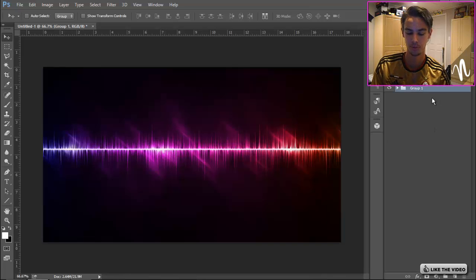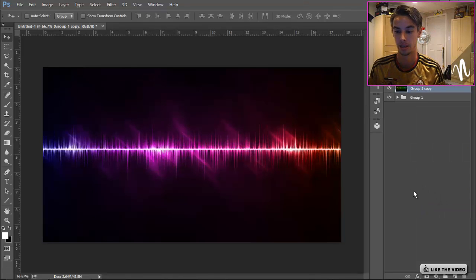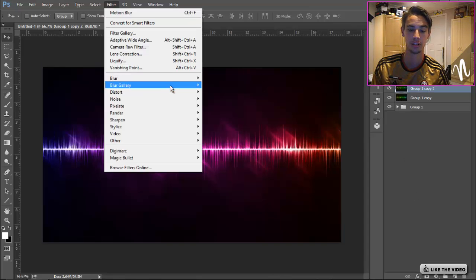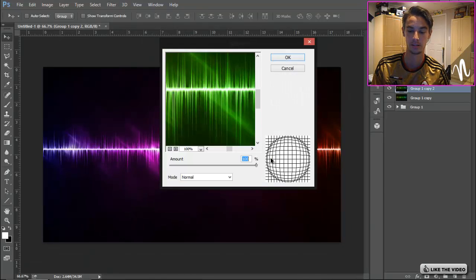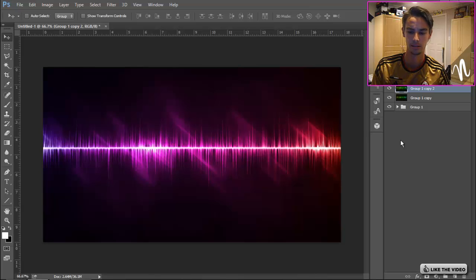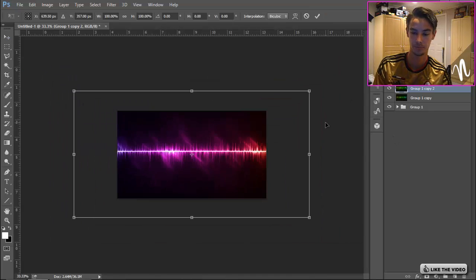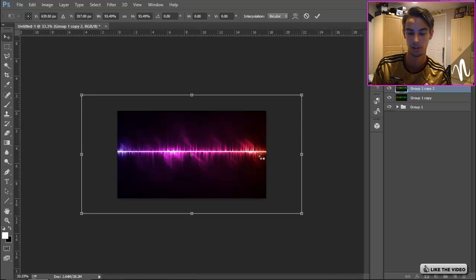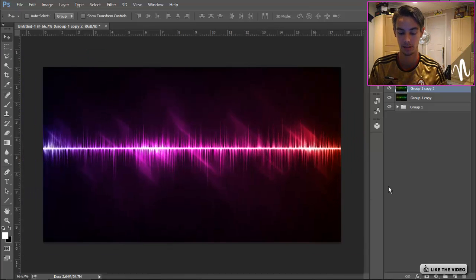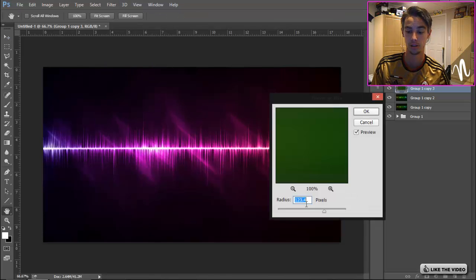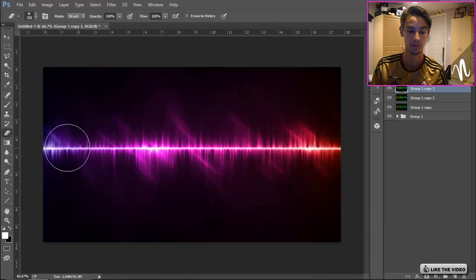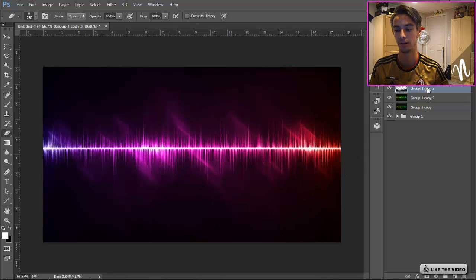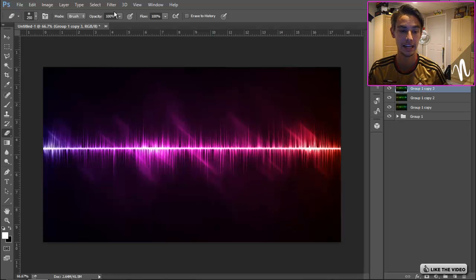This group I'm gonna Ctrl+J to duplicate it, right-click Merge, and then I'm gonna Ctrl+J just to have that as a copy just in case we go wrong. Go to Filter, Distort, Spherize. I'm gonna go like 65-ish, somewhere in there, click OK. That's pretty good. I'm gonna Ctrl+T now and bring it in slightly, right about there works. Go back in, Ctrl+J. Let's go Filter, Blur, Gaussian Blur. This time we're just gonna roll with 2, click OK.